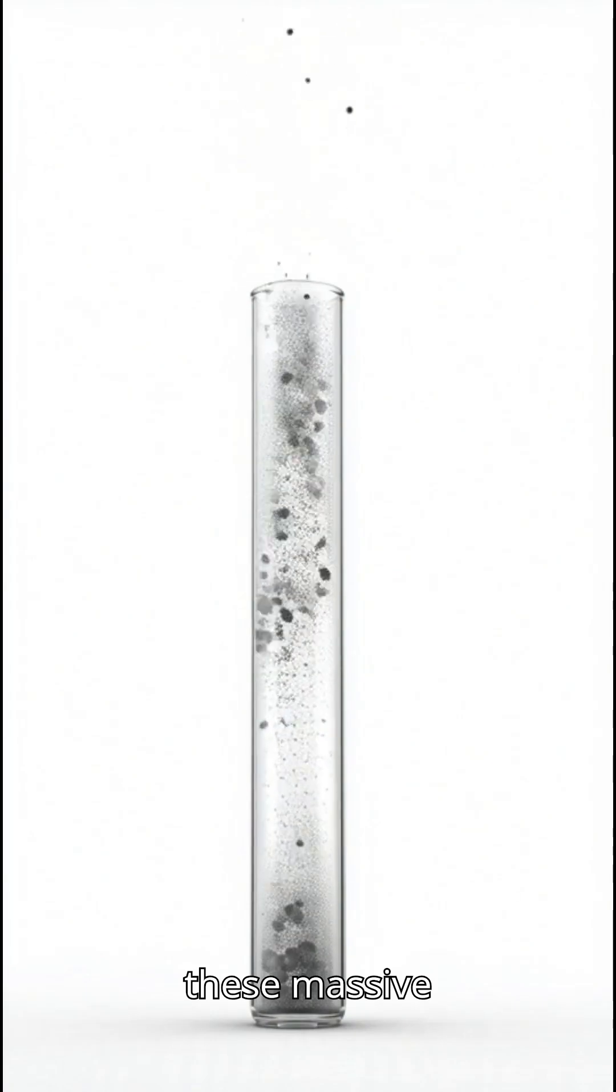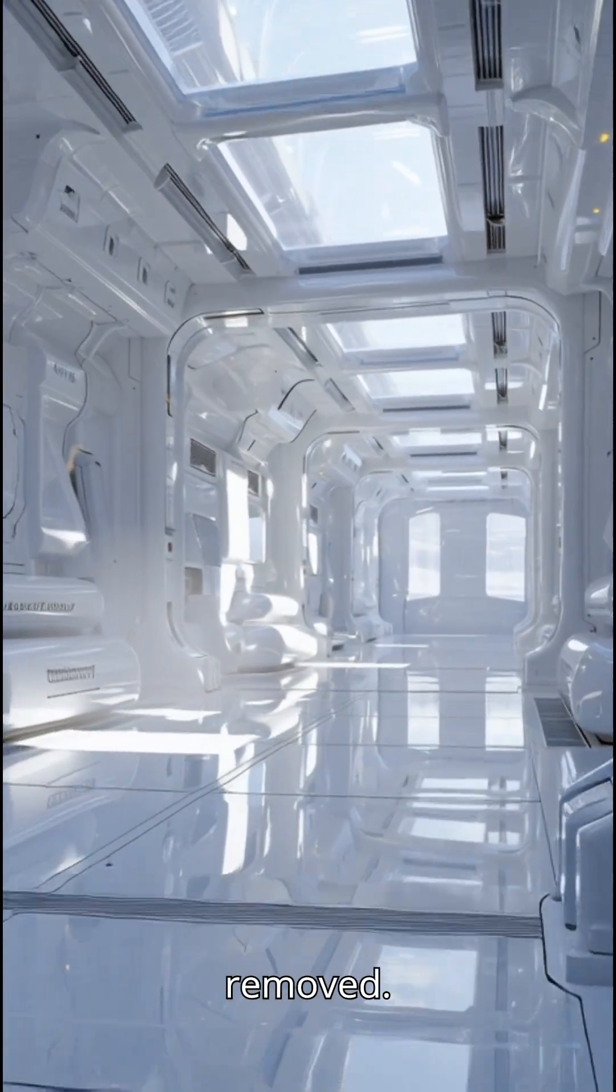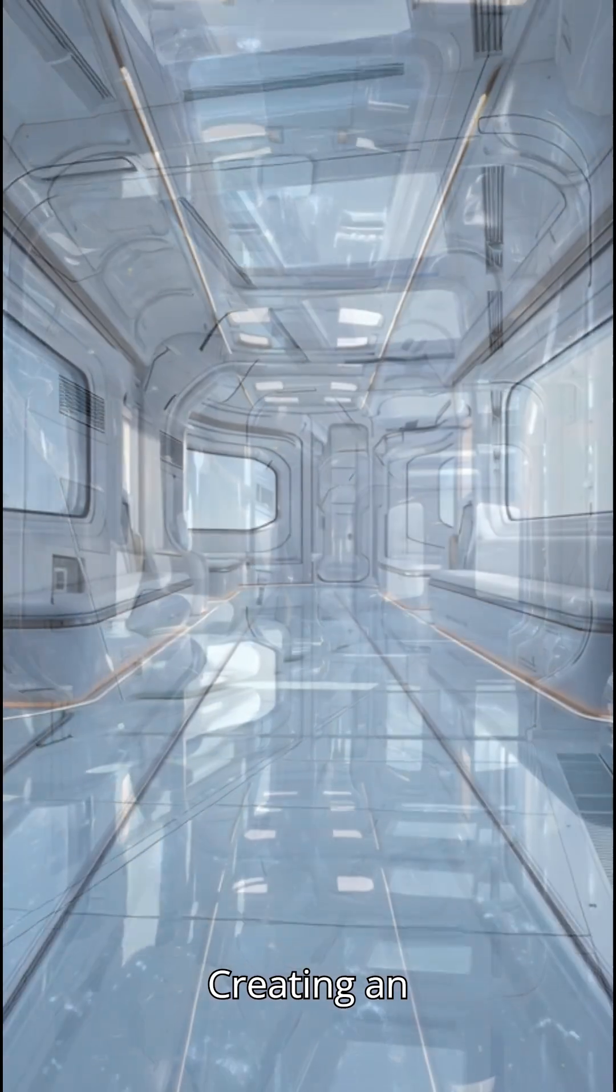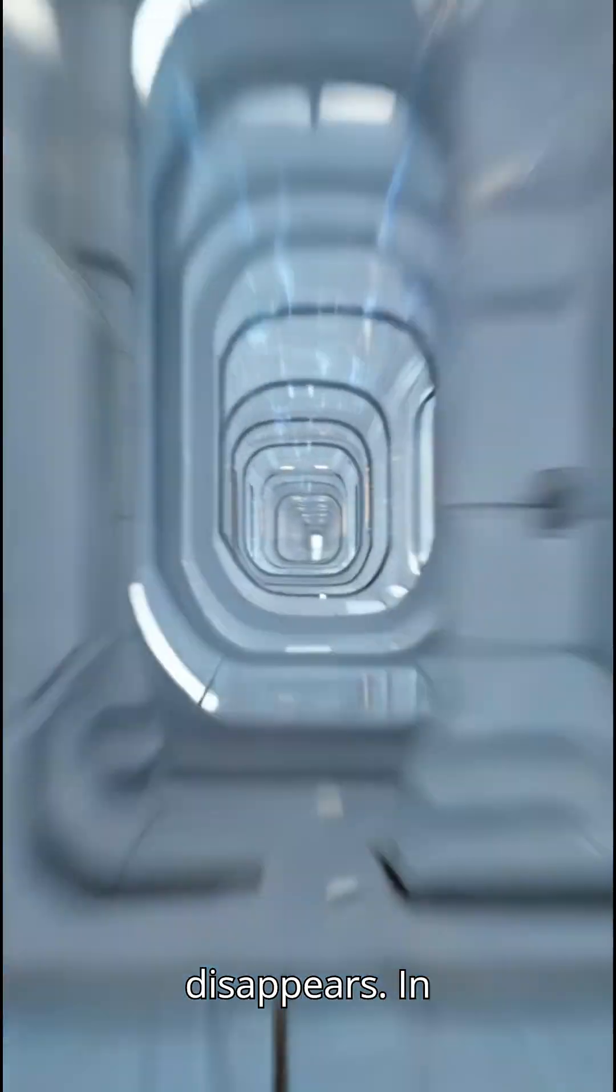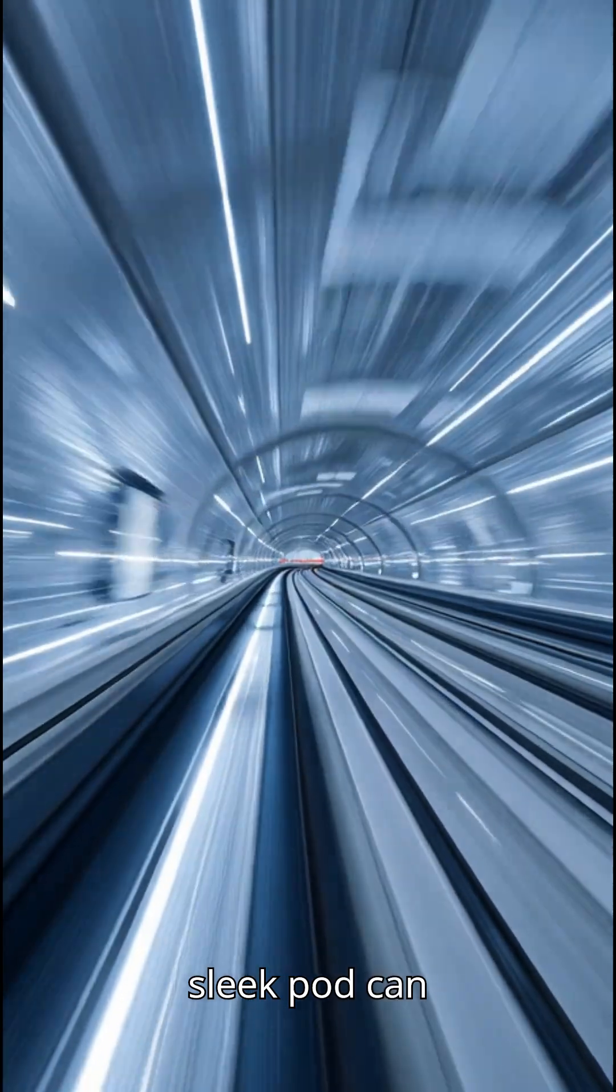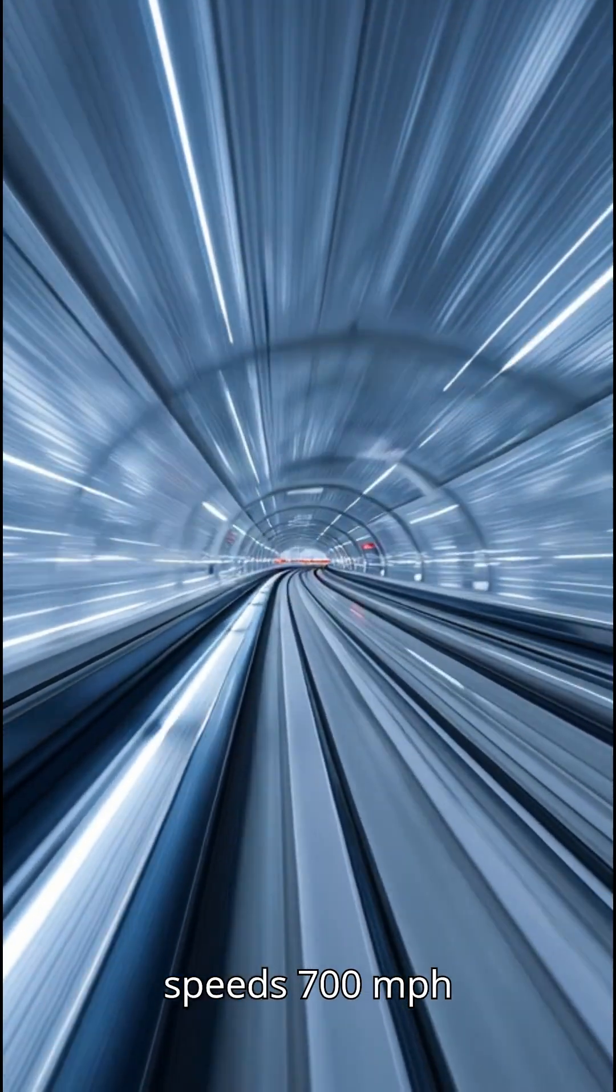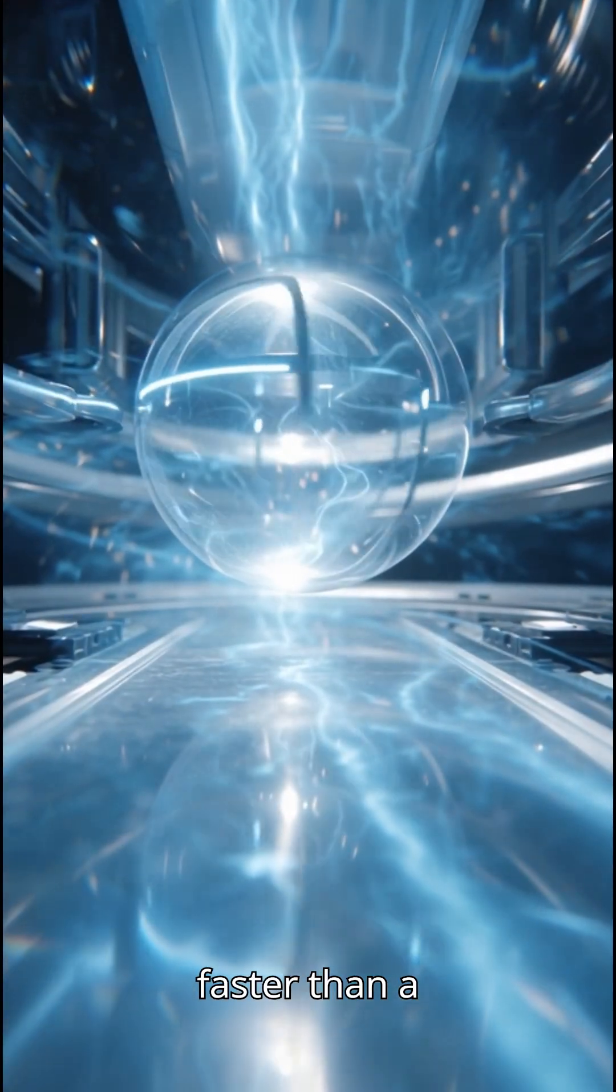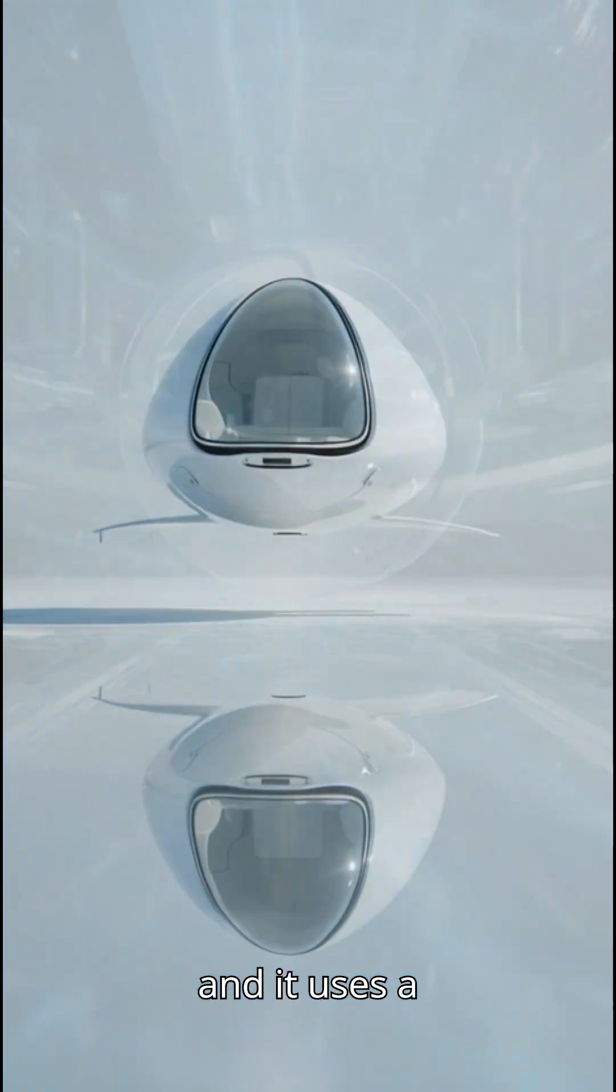Inside these massive tubes, the air is almost completely removed, creating an environment where resistance nearly disappears. In this vacuum, a sleek pod can accelerate to incredible speeds, 700 miles per hour, faster than a jet plane at ground level.